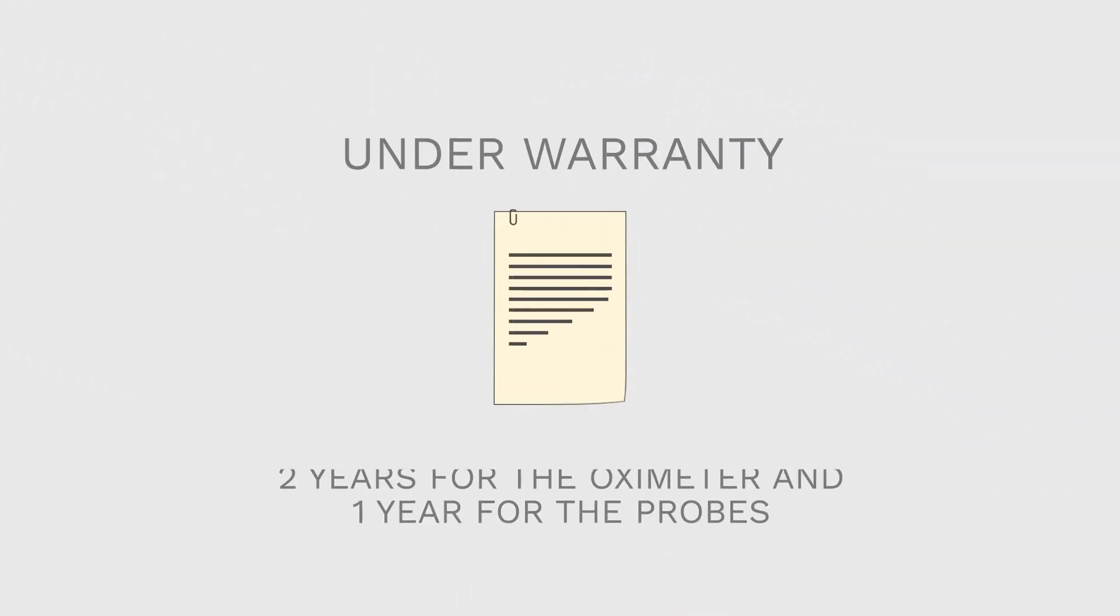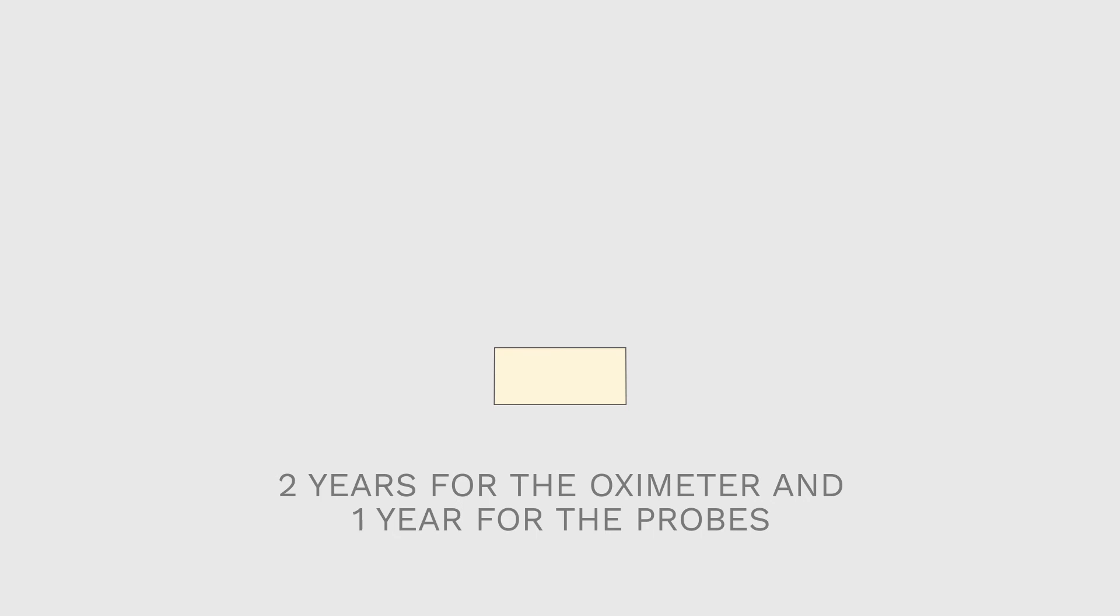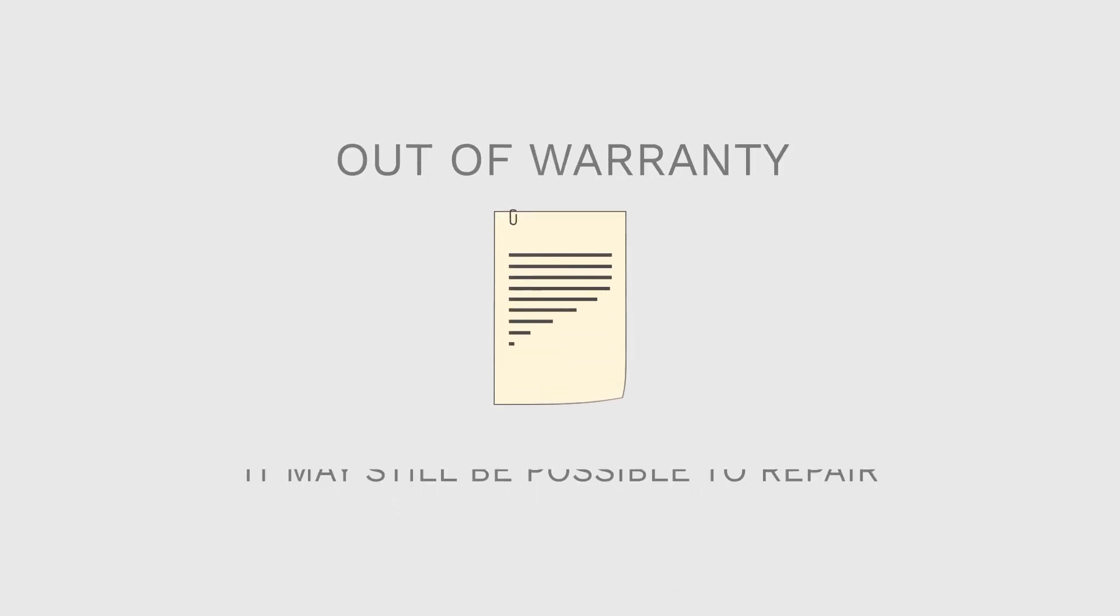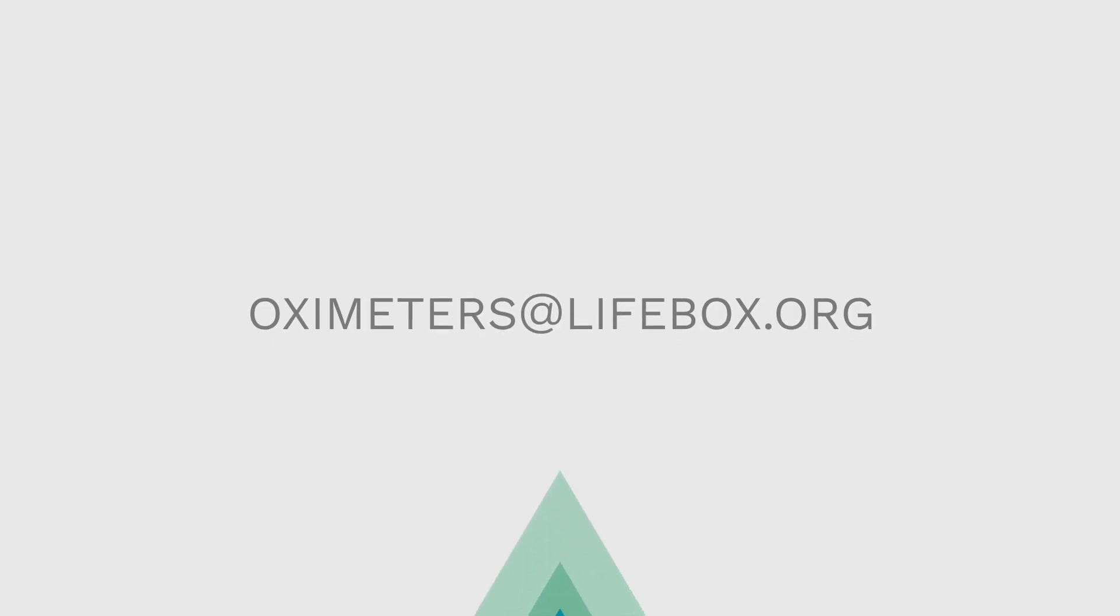The Lifebox Oximeter is under warranty, two years for the oximeter and one year for the probe. If your oximeter is out of warranty, it may still be possible to repair it. Contact information is written on the side of the oximeter.